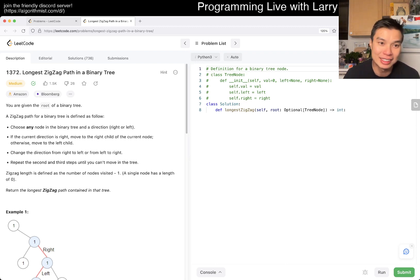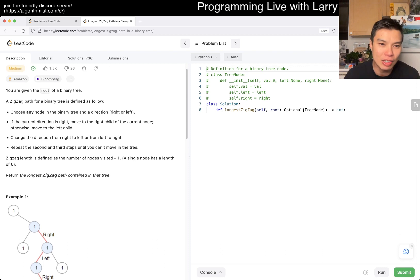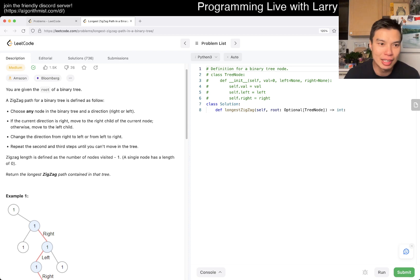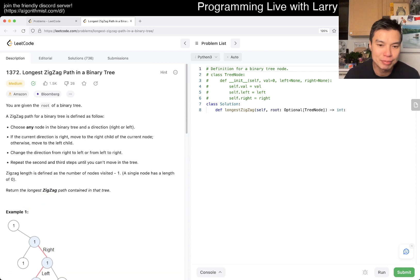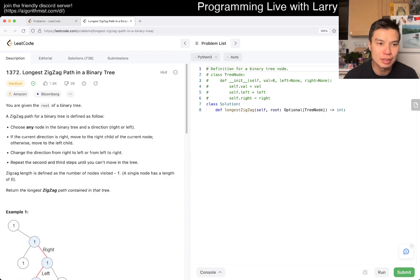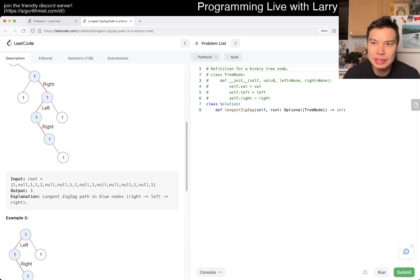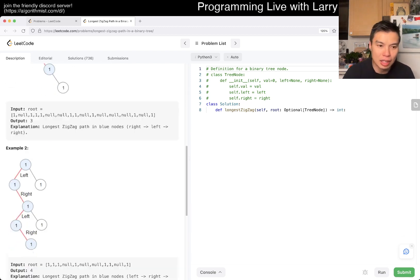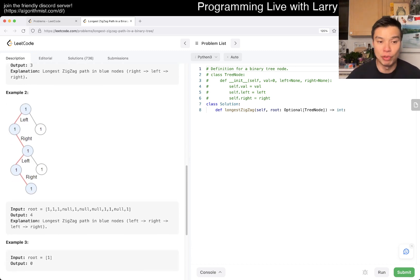The problem is 1372 - longest zigzag path in a binary tree. Given the root of a binary tree, you can choose any node and go in any binary direction - left and right. I think the easiest way to do it is just brute force - we just have to go left, go right.